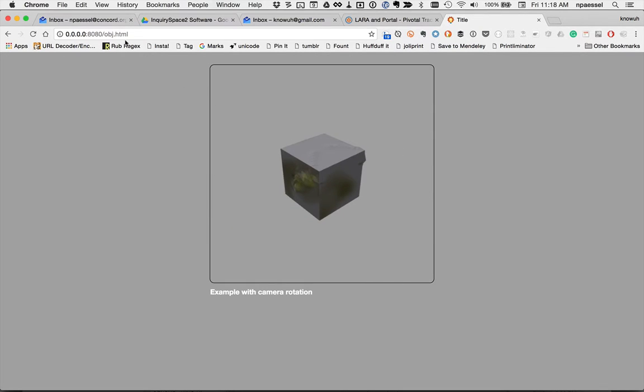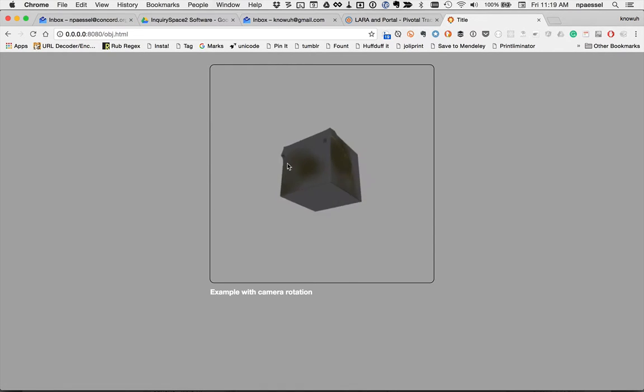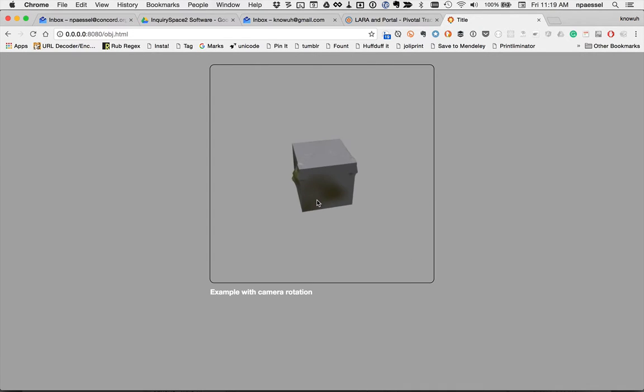So we are running in Chrome. There's a web page with a canvas in it, a little bit of text, and we can look at this very ugly cube.